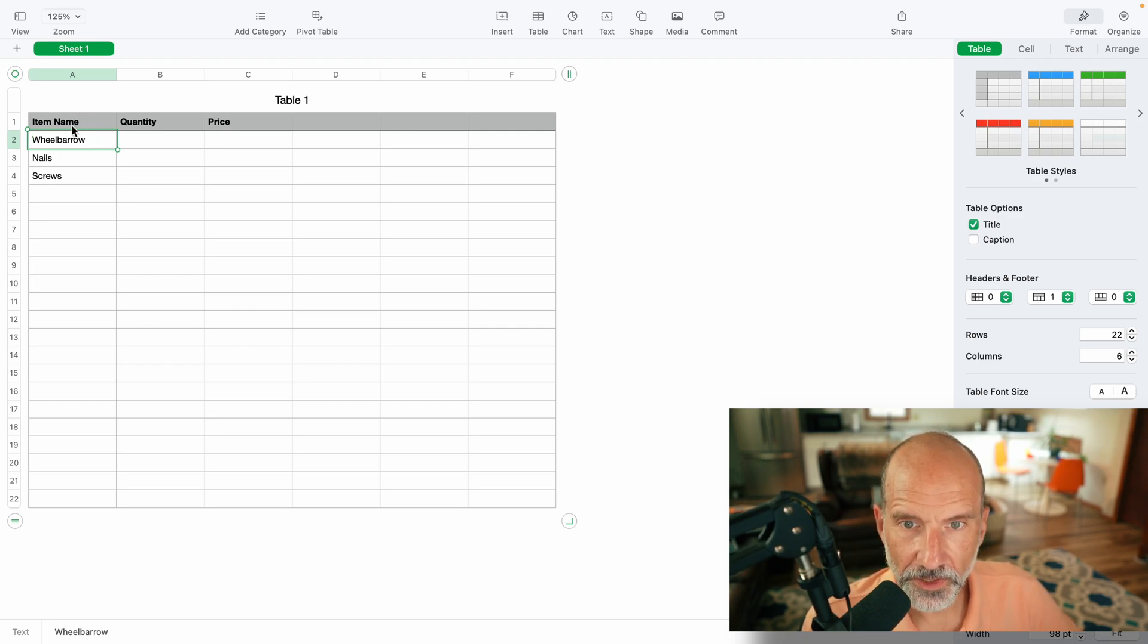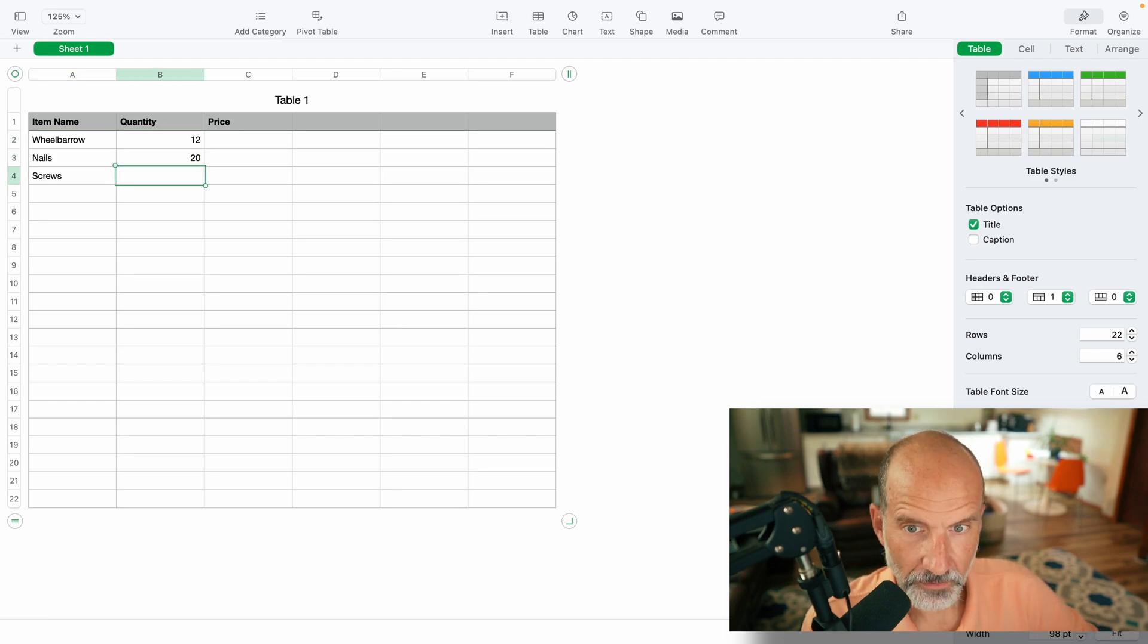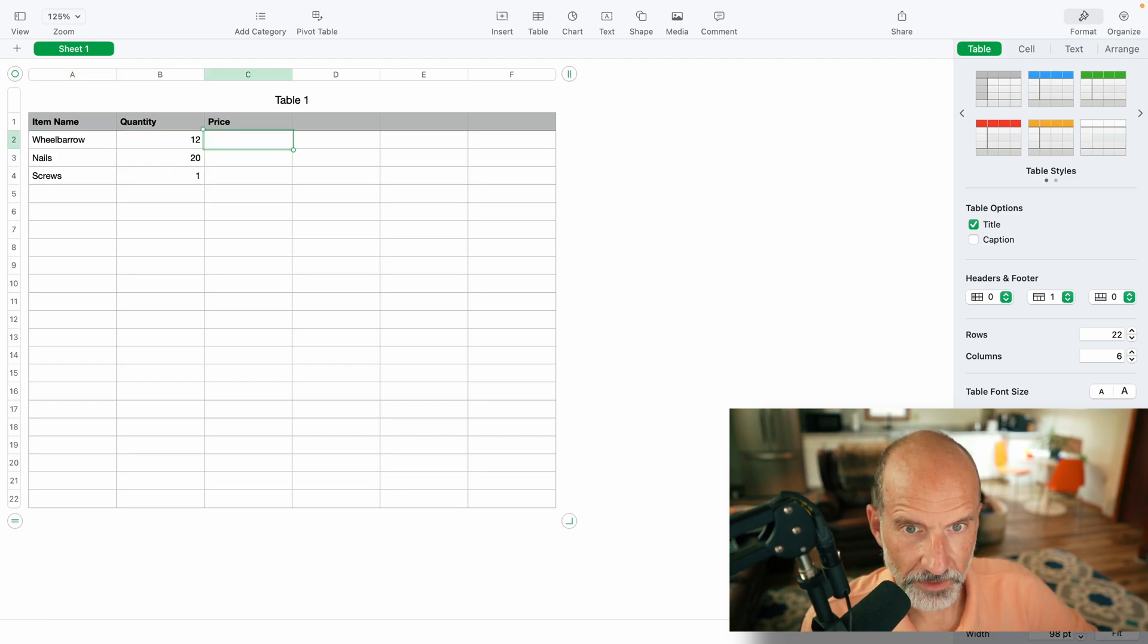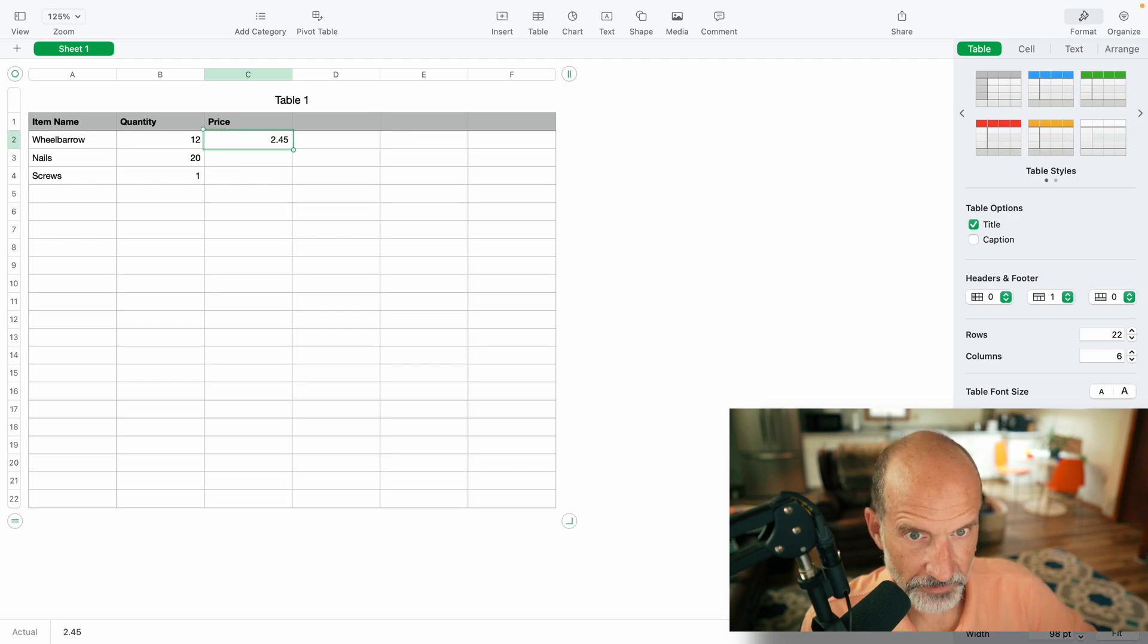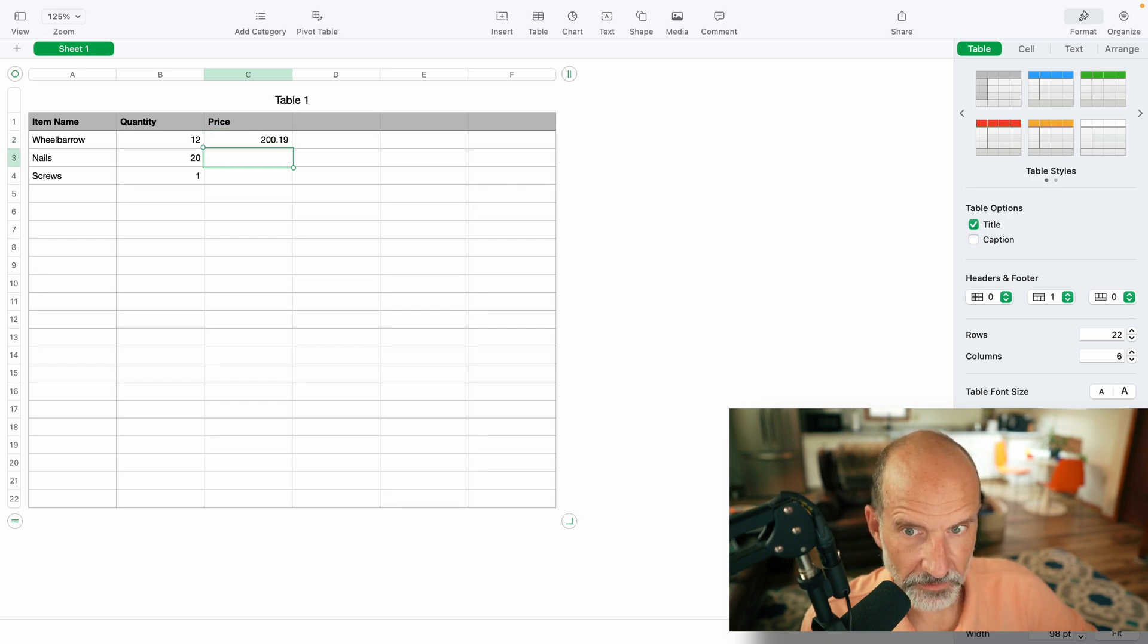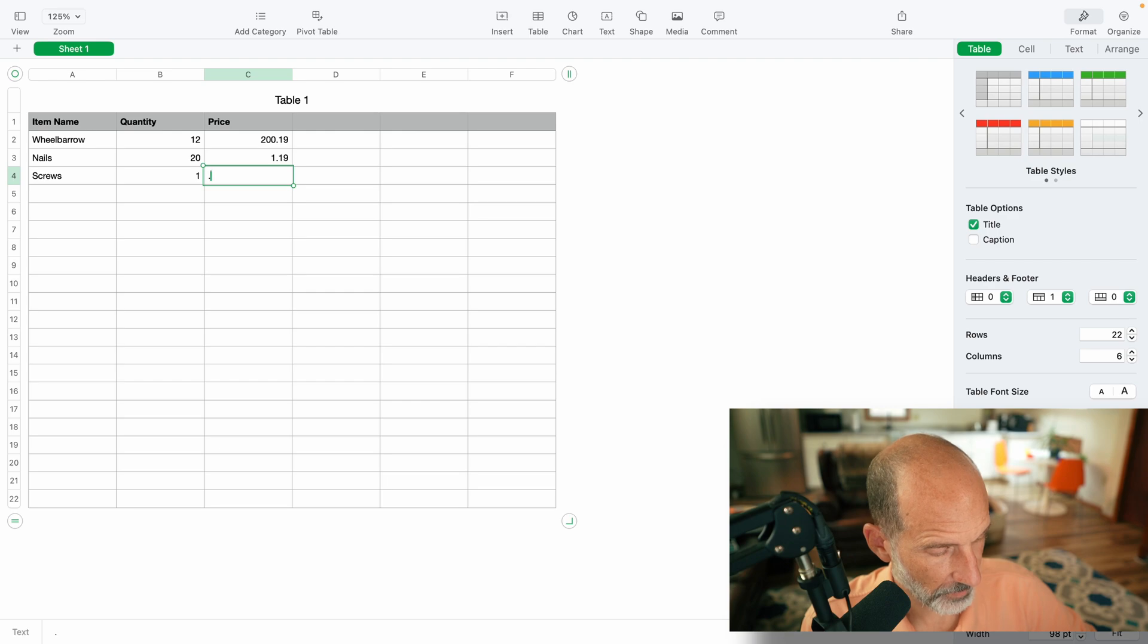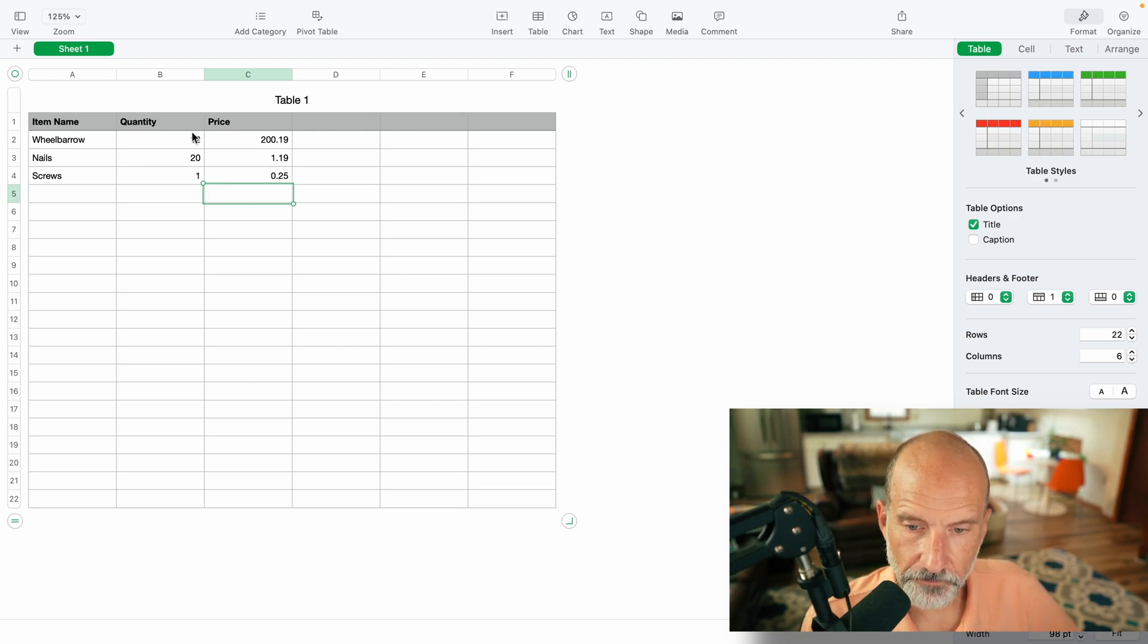All right, now that we cleaned up the formatting, let's just make up some quantities. Just one screw, not a lot in there. And some prices, we'll say 245. That's a cheap wheelbarrow. We'll say 219 cents and then we'll say 119 and 25. So now we have this built out a little bit.